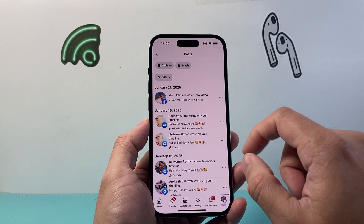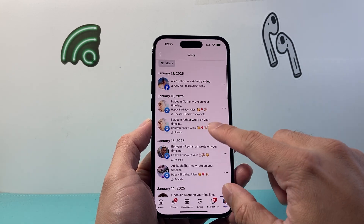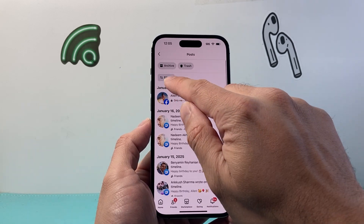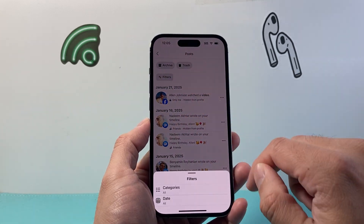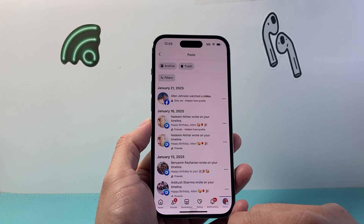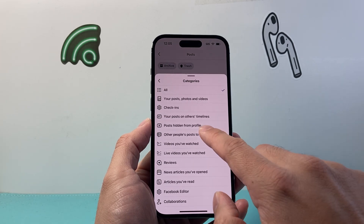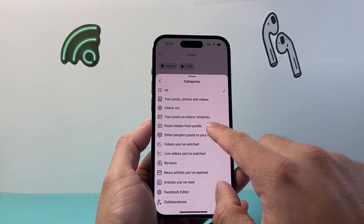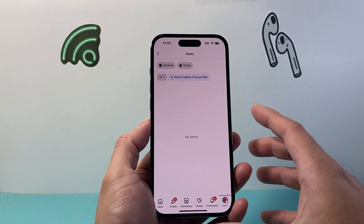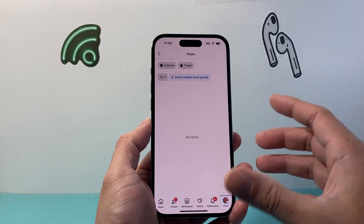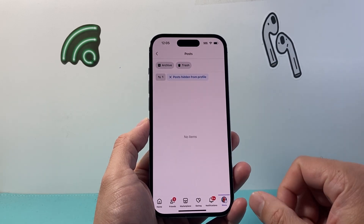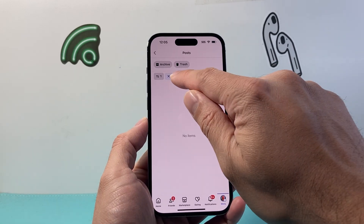So it'll add it back right in. Now if you see there's a lot, sometimes you want to filter it. You can simply select a filter, then tap on Category and then Post hidden from your Profile. And this will show you all the posts that are hidden from your profile. I don't have any here, but it'll be easier.